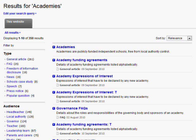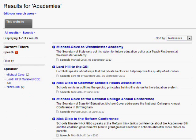We can also change the order of the options within the facets. By default, the order is the largest results first. We can configure these to be alphabetical or bespoke. If we select the speeches facet, you can see that Michael Gove has two speeches as do the others. In the normal case, these would be listed alphabetically after size, but Michael Gove has been promoted to be first in the list. We also have the option to remove options if we didn't want a particular option to appear.